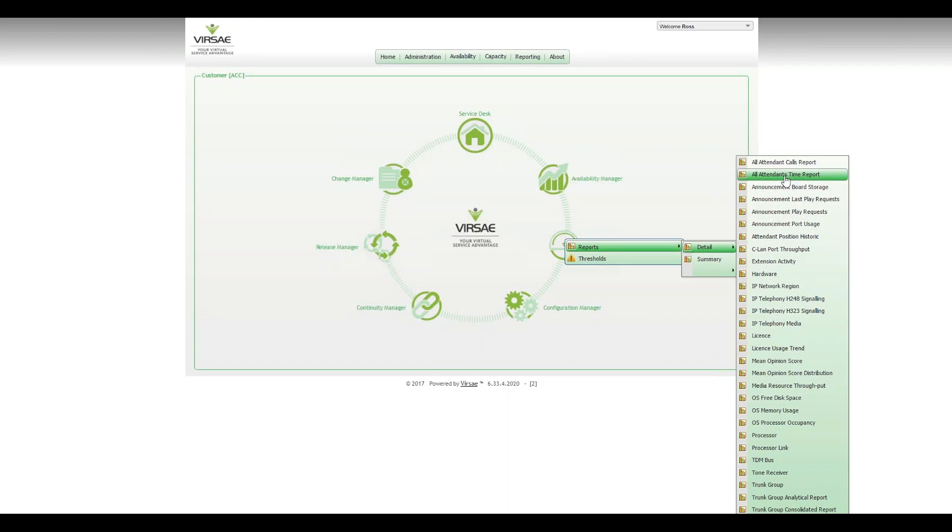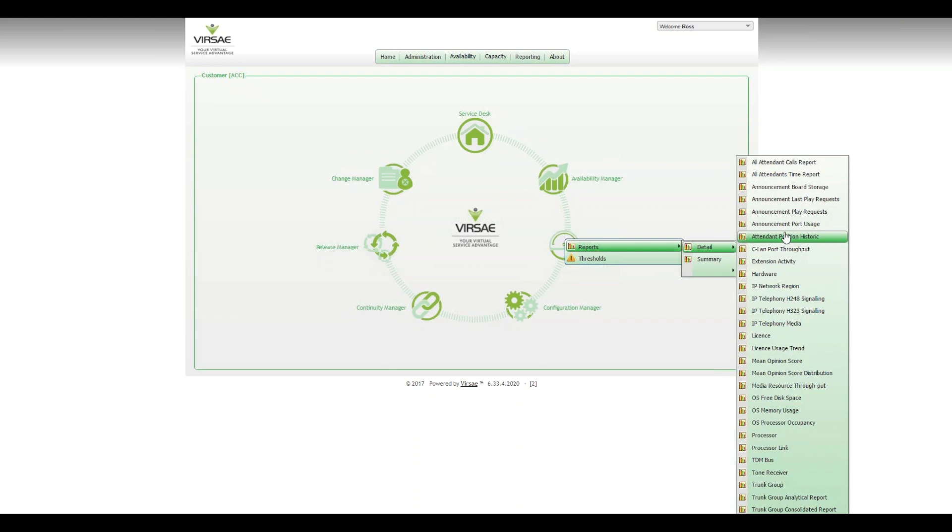Now this report focuses on the time-based metrics for the attendant pool. It runs hand in hand with the Attendant Calls Report, which focuses on the number of calls, abandoned calls, held calls, and so forth.